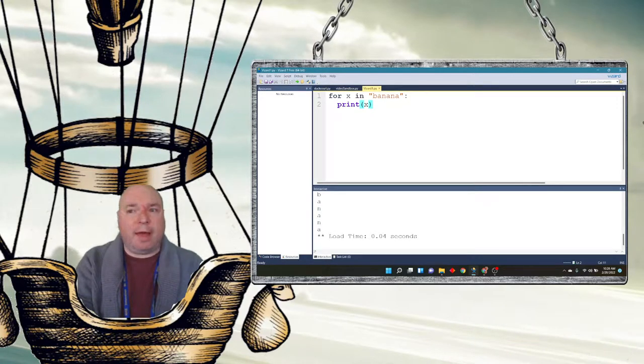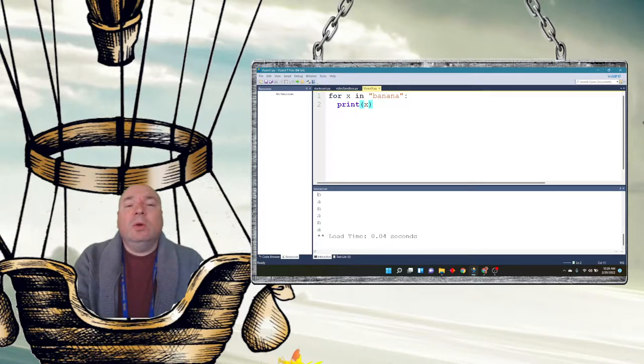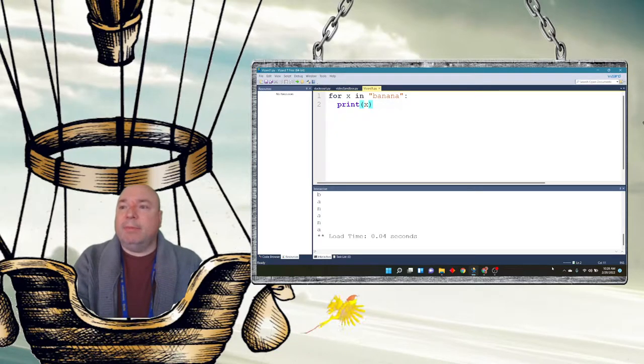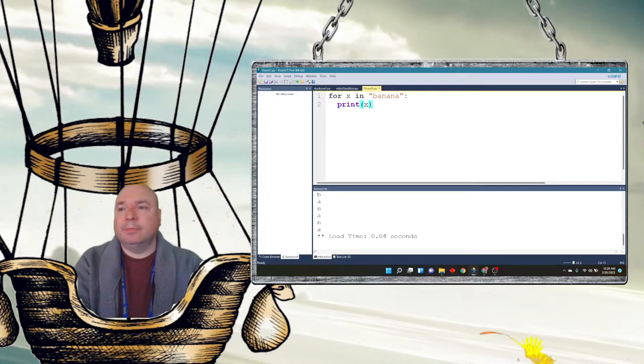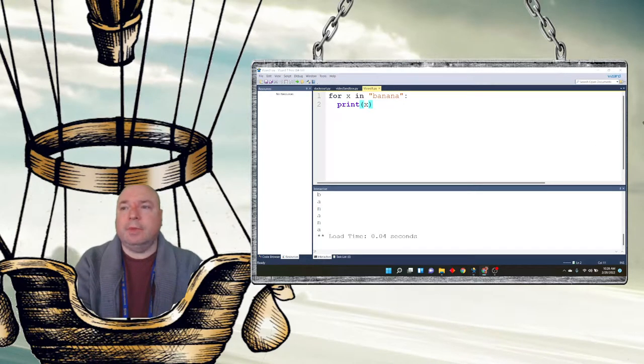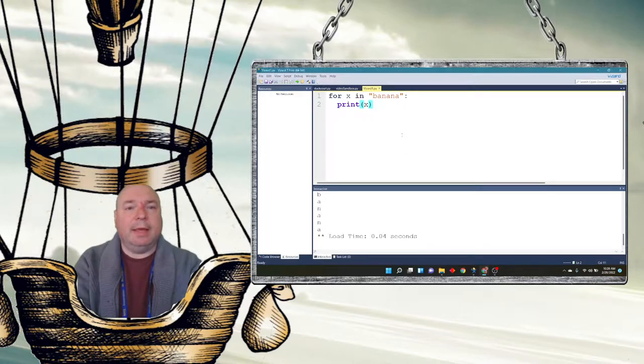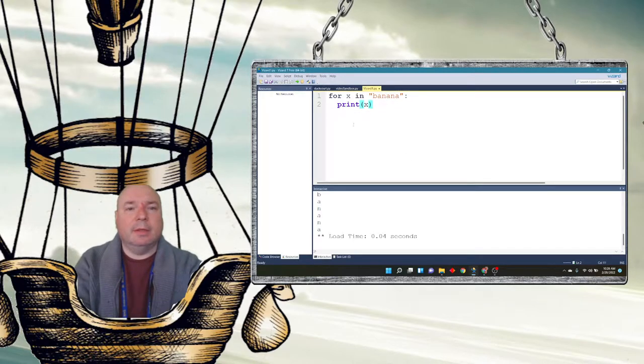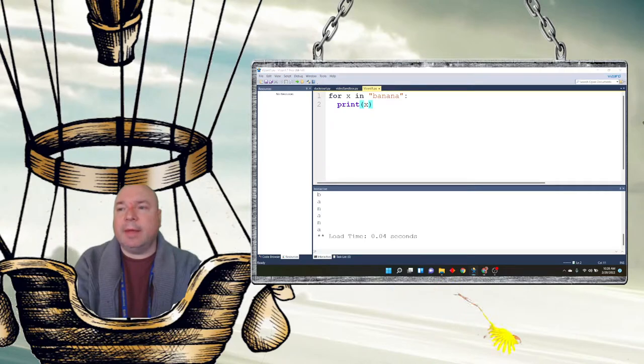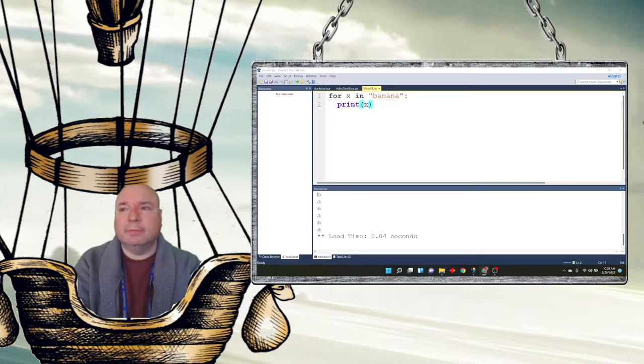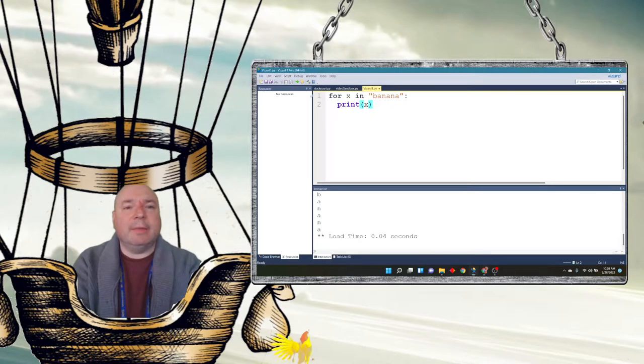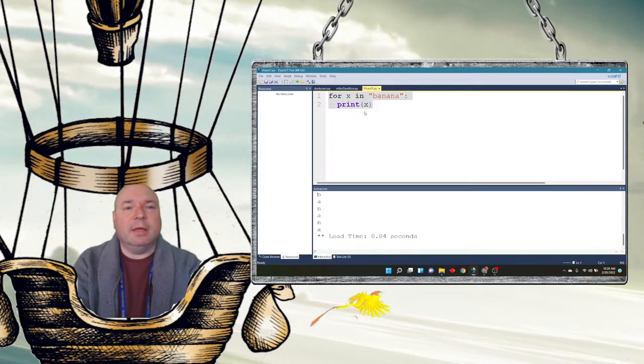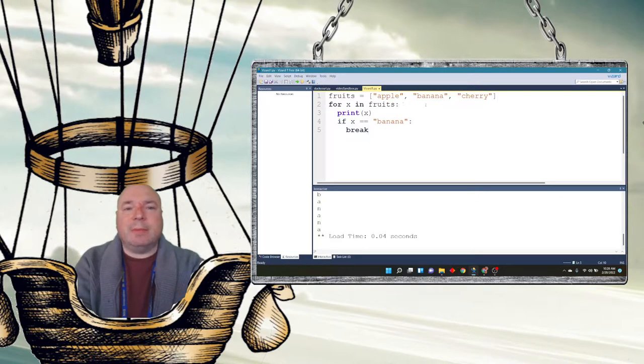Now, we also have, just like we had in the while loop, we also have the break statement. So we'll go back to our fruits again. I'm going to do this the quick way. Maybe not the quick way. Certainly quicker than me typing it all, I think. There we go.